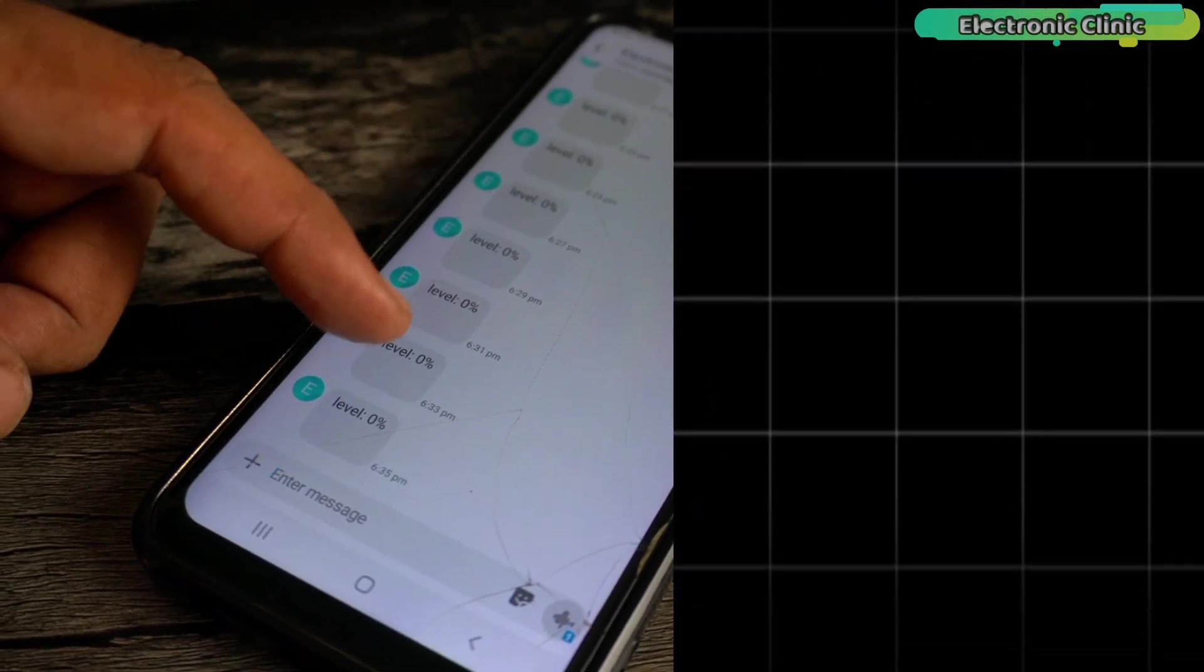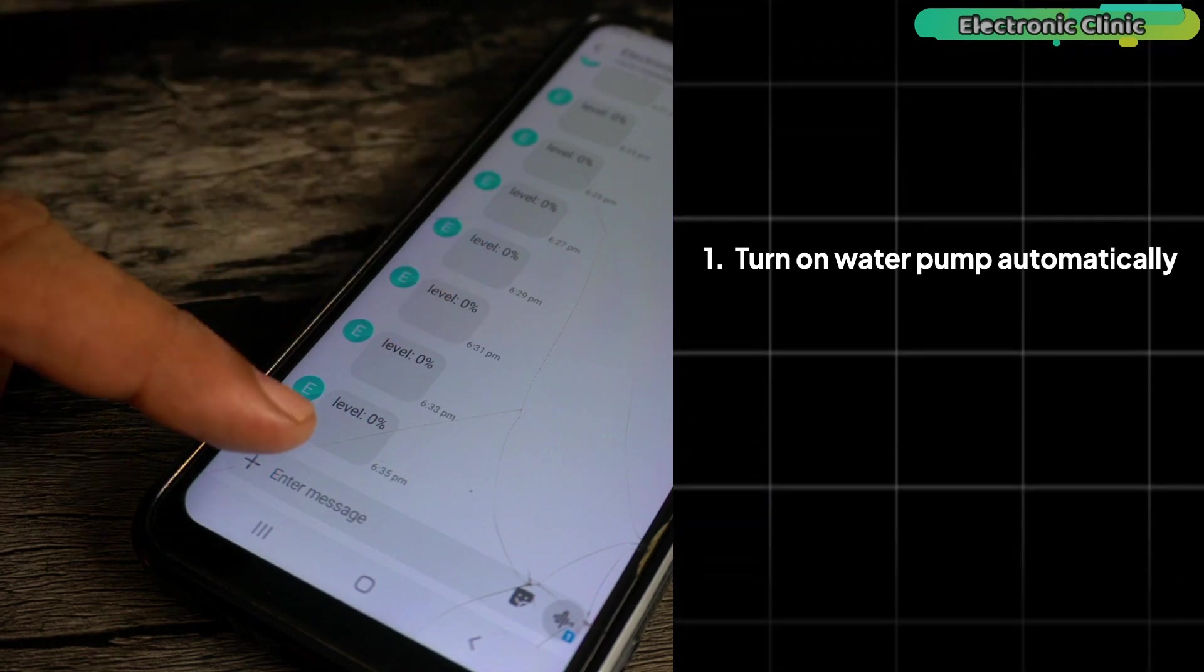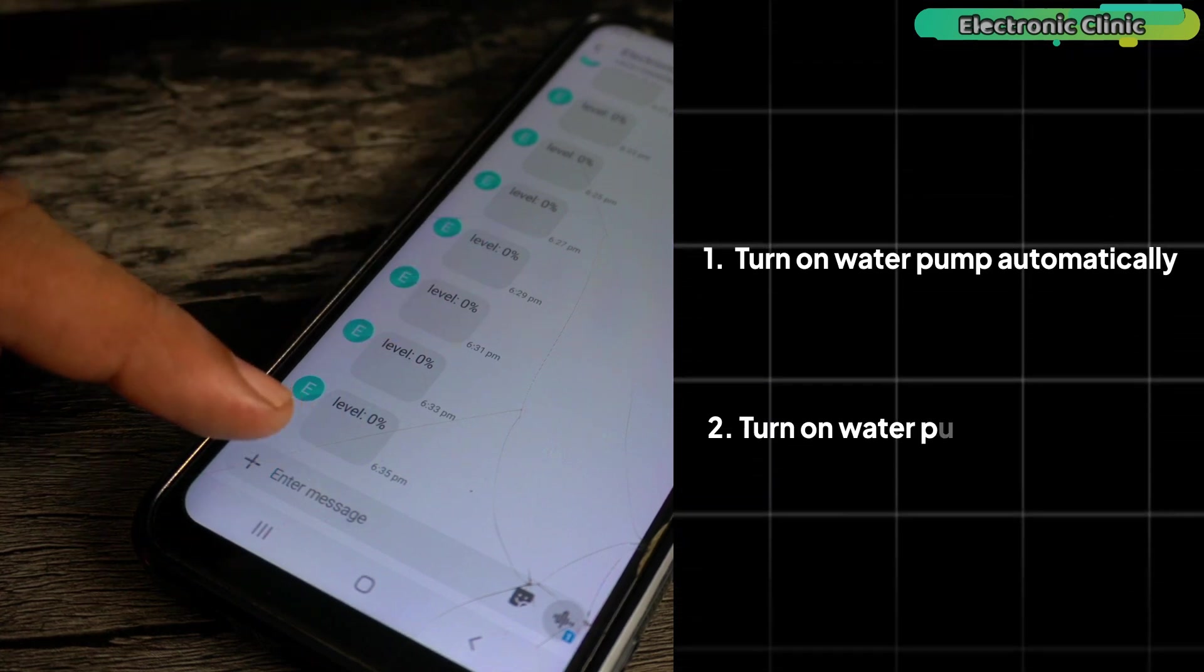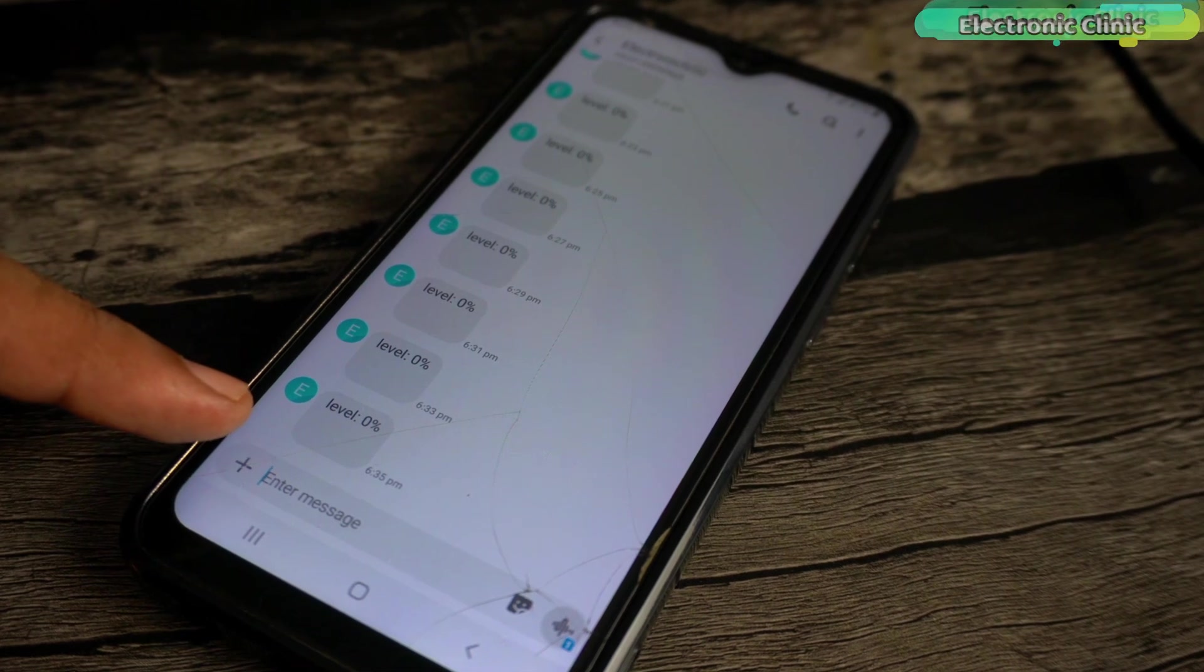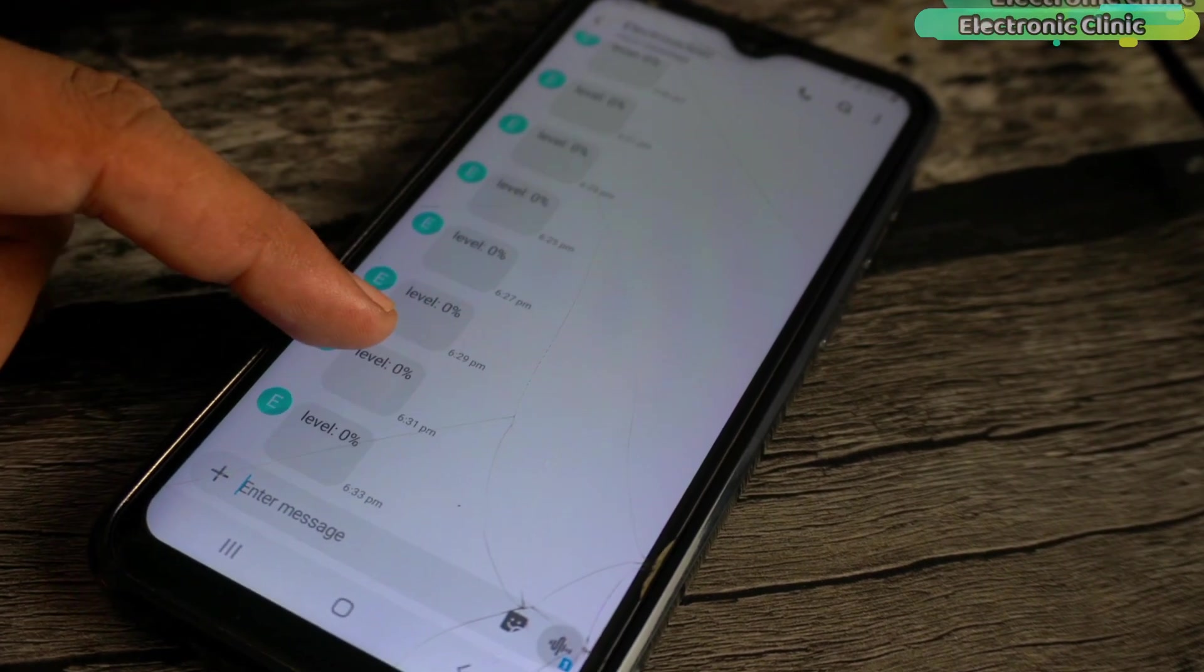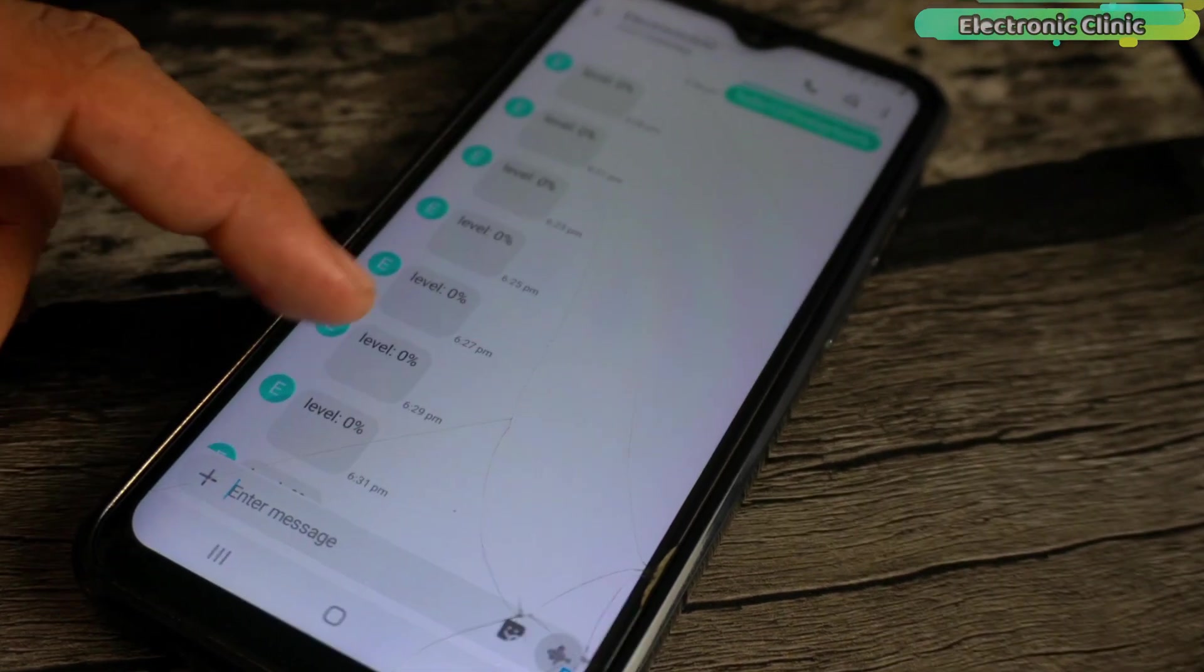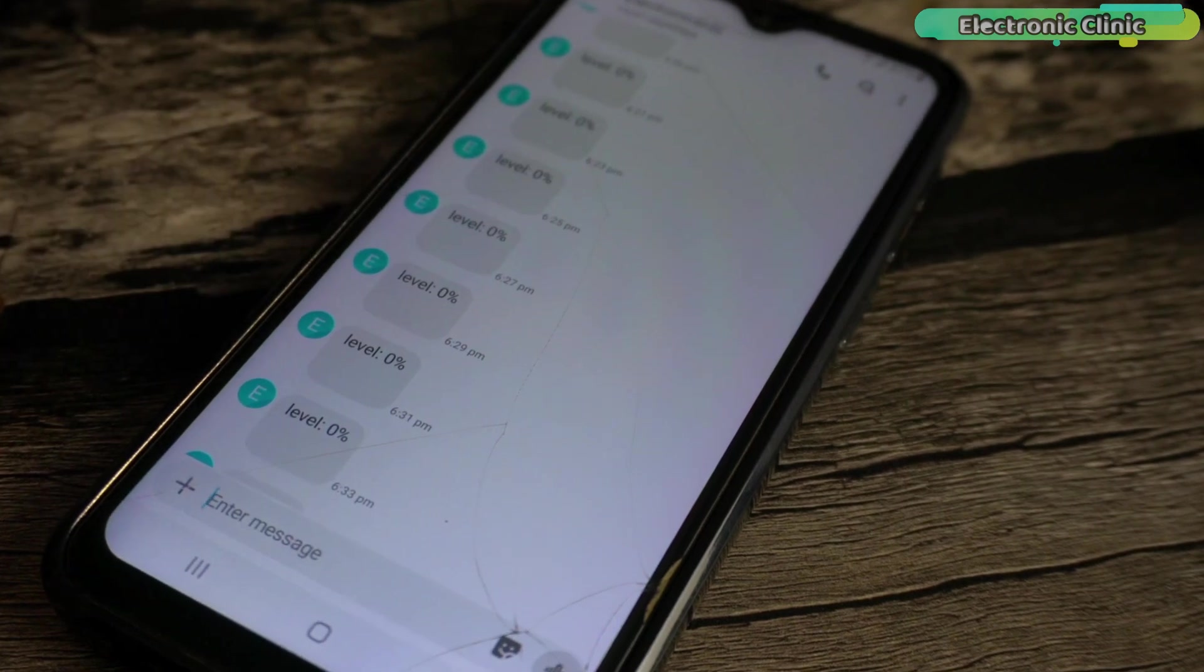We have two options. We can turn on the water pump automatically or we can do it manually. In my case, I don't want the water pump to turn on automatically. Anyway, let's write a message to turn on the water pump.